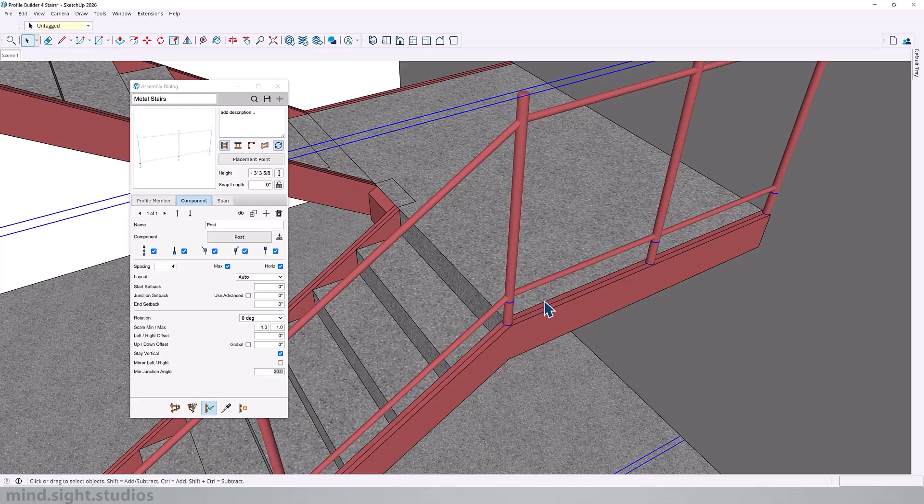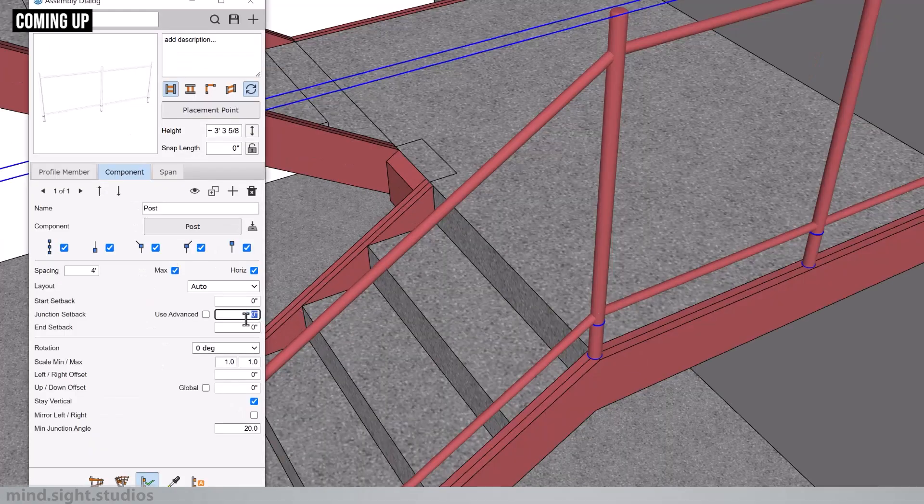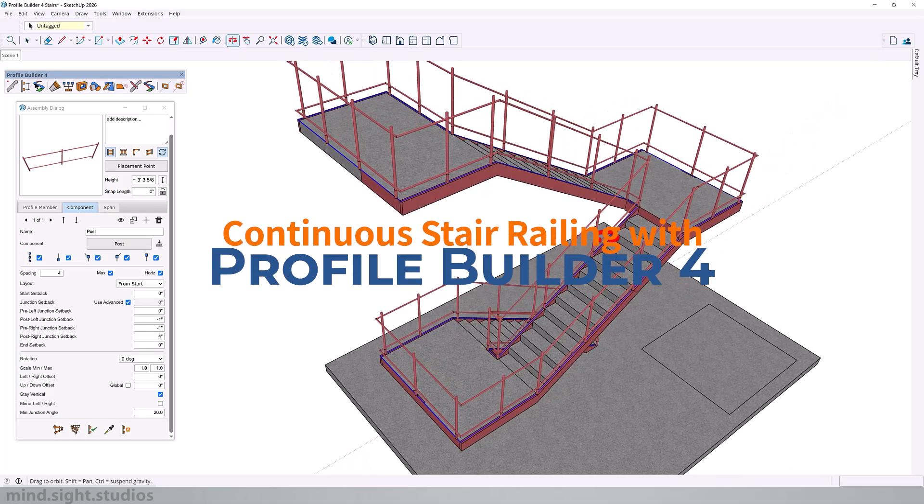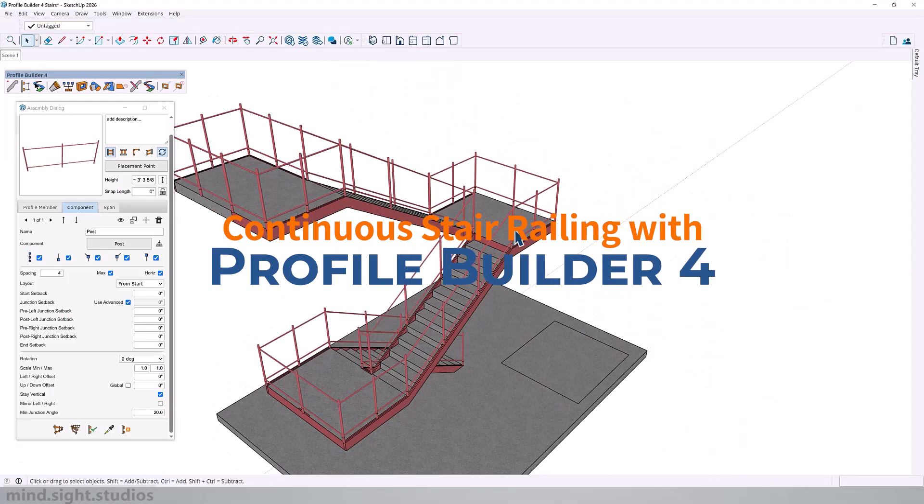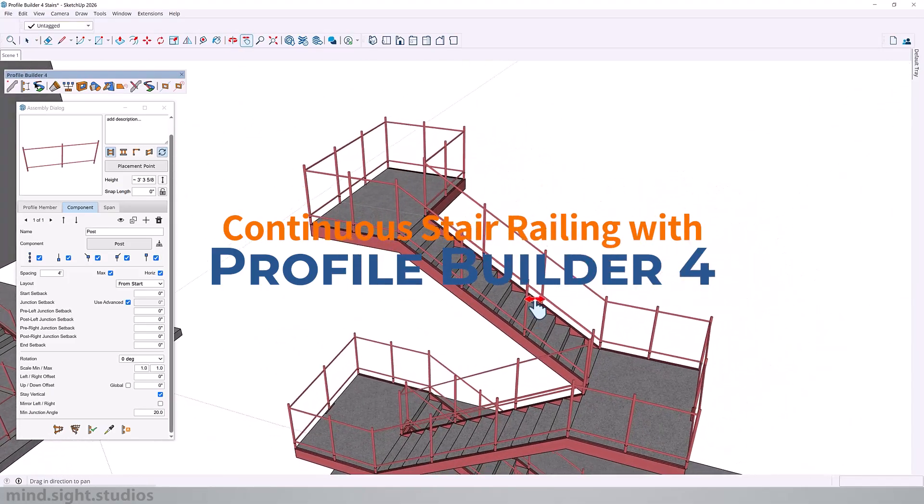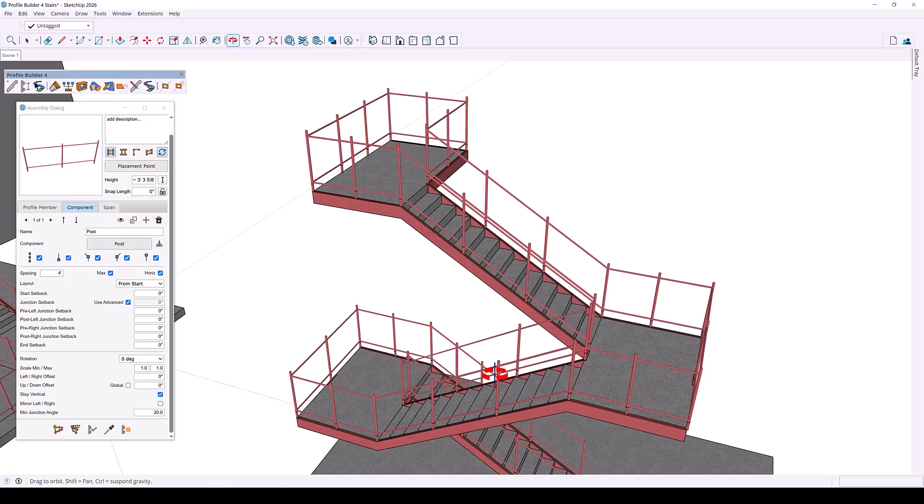Hey everyone, my name is Tony and welcome back to the channel. Making a handrail in SketchUp can be a little bit tricky and challenging, but using an extension like Profile Builder can make the process easier. In this video, I'll show you a few quick tips to create a smooth continuous handrail with SketchUp. Let's dive in.